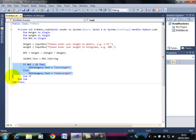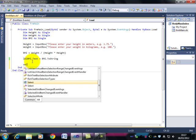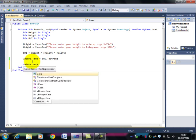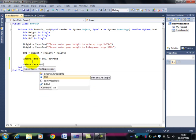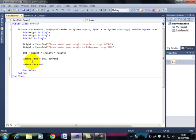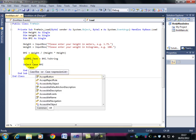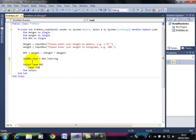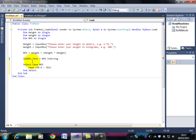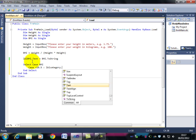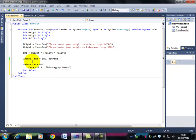What we want to do is to decide what category text is, depending on the BMI. So what we want to do is to select case BMI. What that means is we're going to look at the value of BMI and decide which case, which type of thing it is. And we have different cases. So case less than 18.5. If you're under 18.5 as a BMI, you're assumed to be underweight.